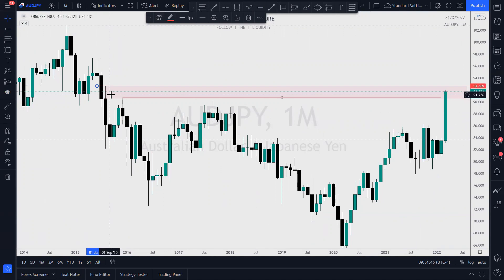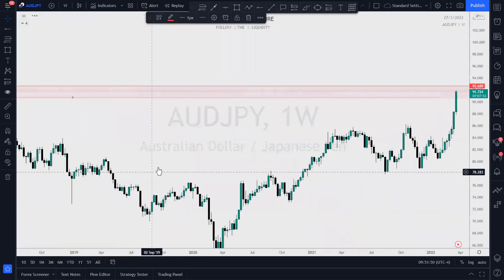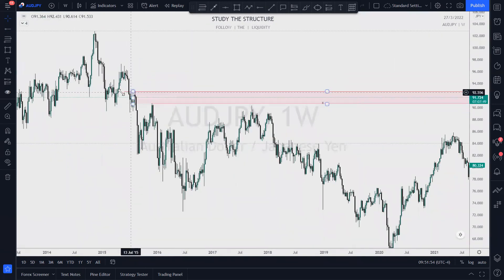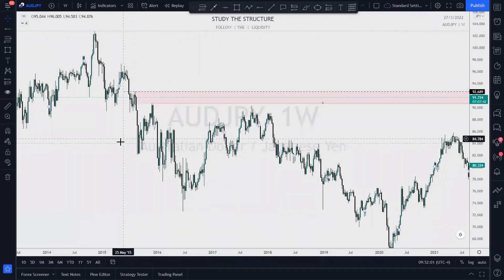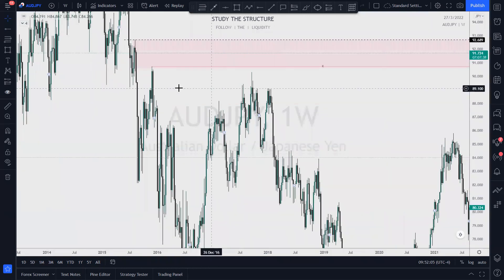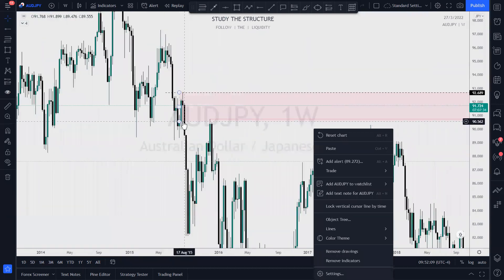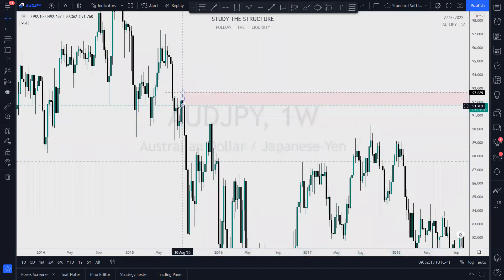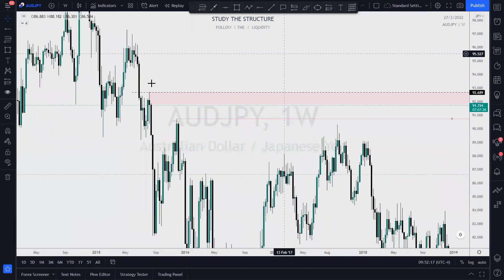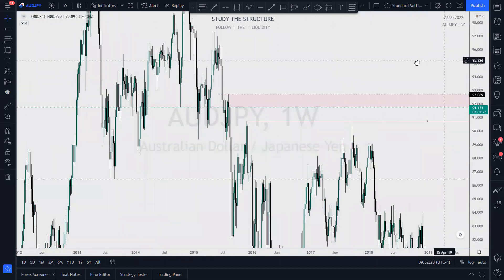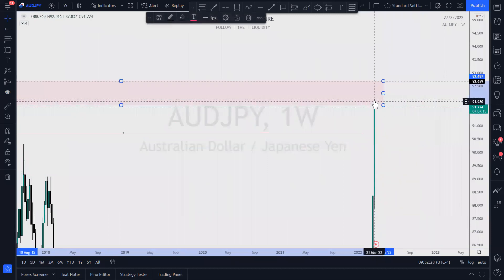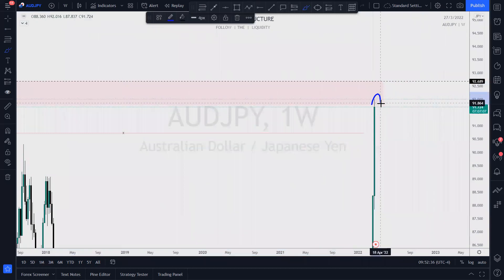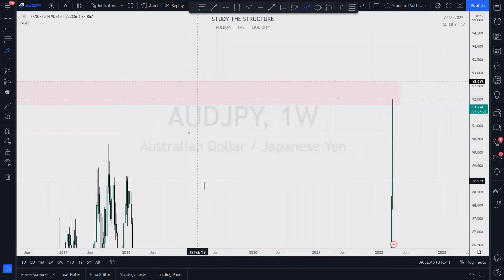We're dealing with this supply zone right here. Let's go down to the weekly — can we refine this zone a little bit? Sure, we can. I'm going to refine it to an area that has not been mitigated, and we would look for a reaction there. That's exactly what we're getting as price has reached this zone — we see that it has reacted here.